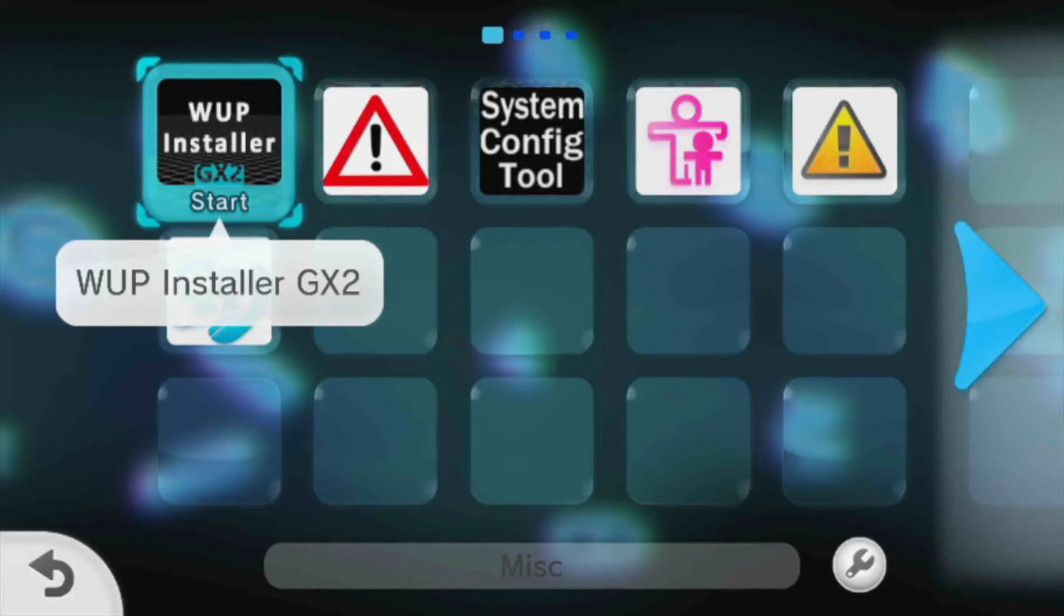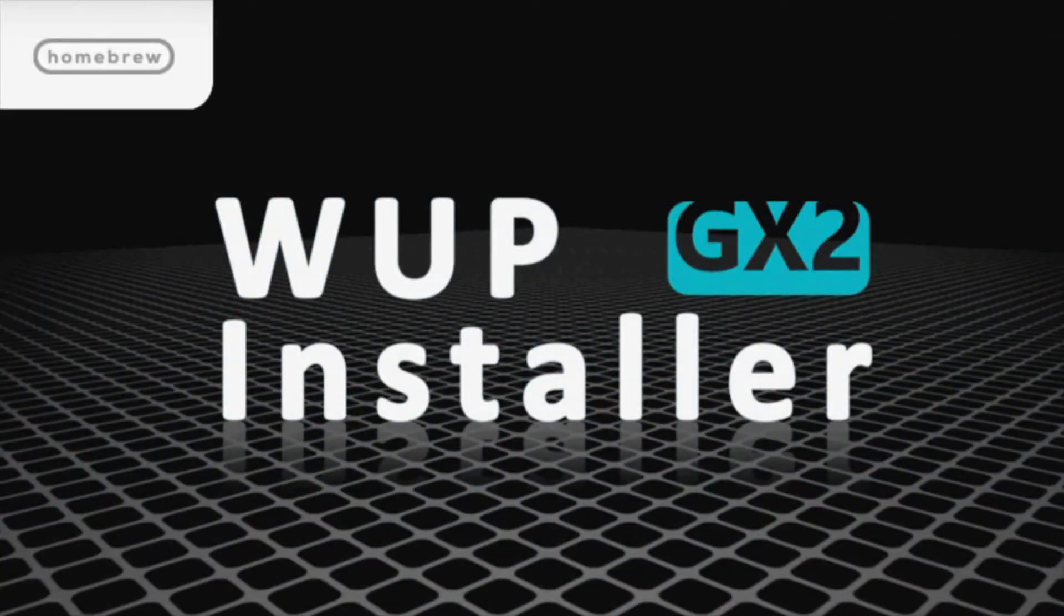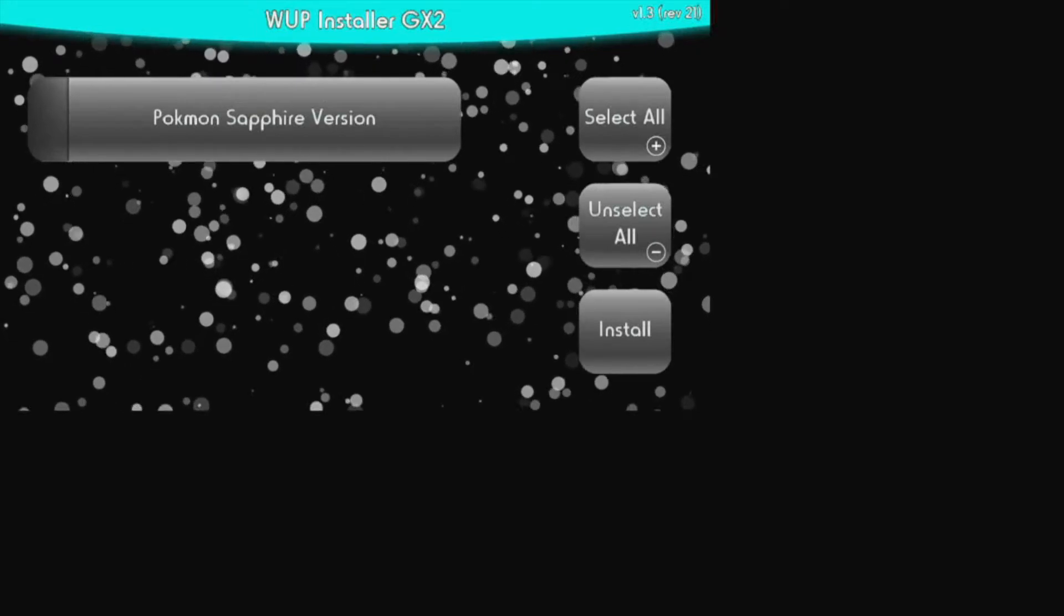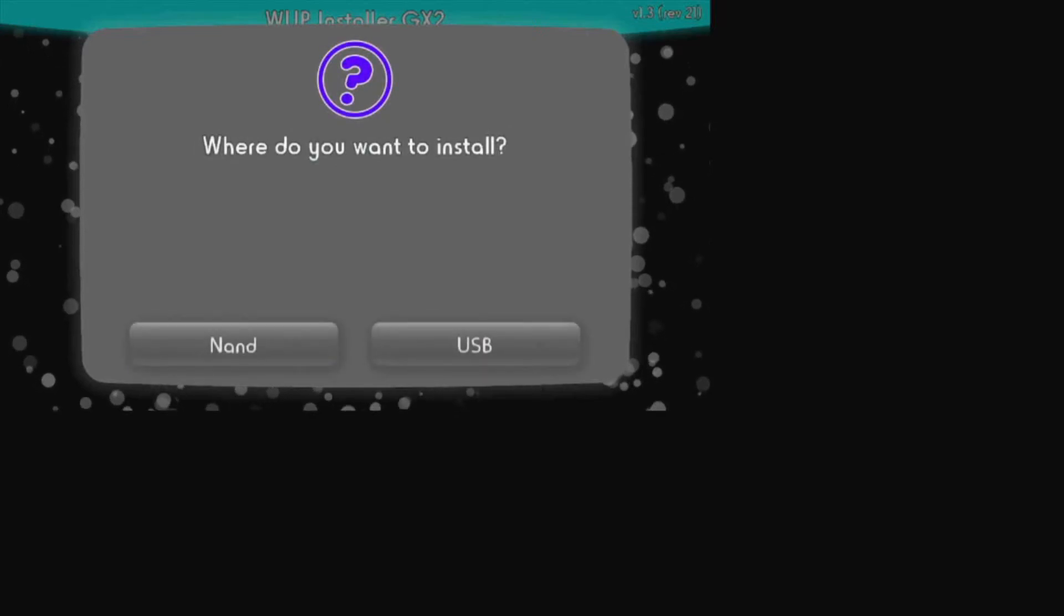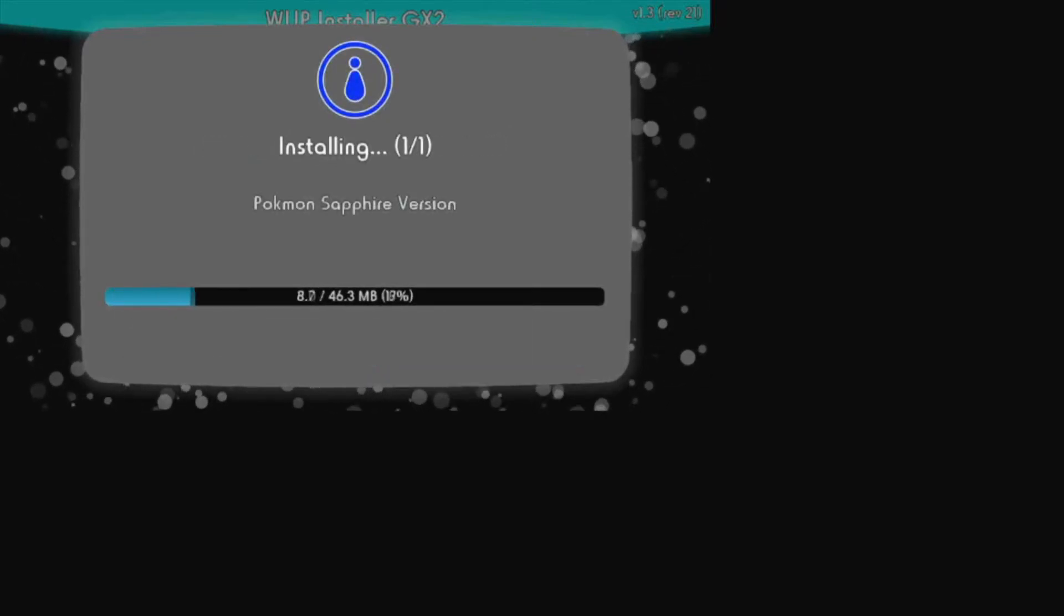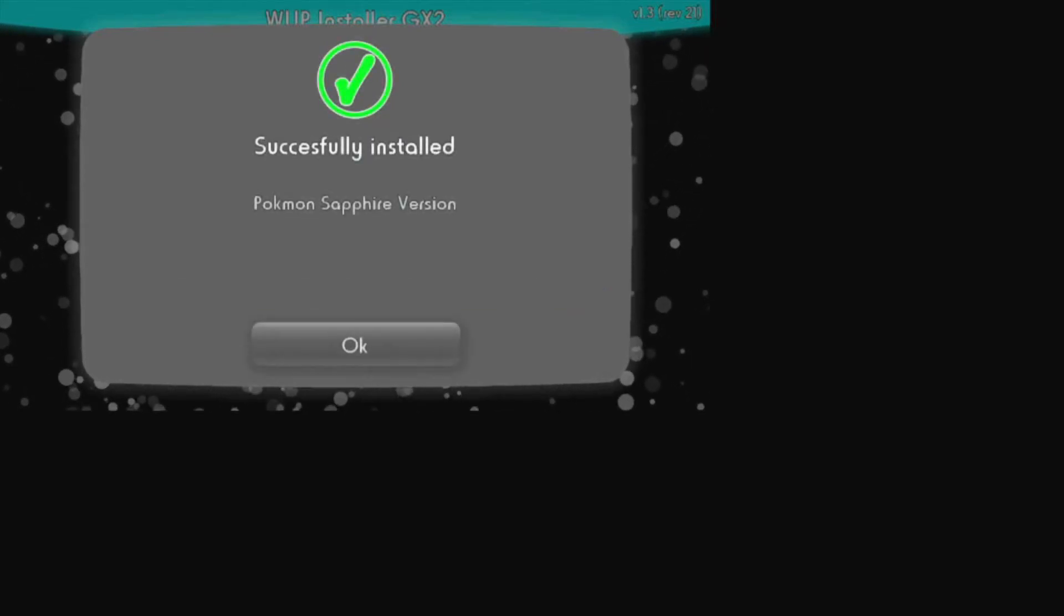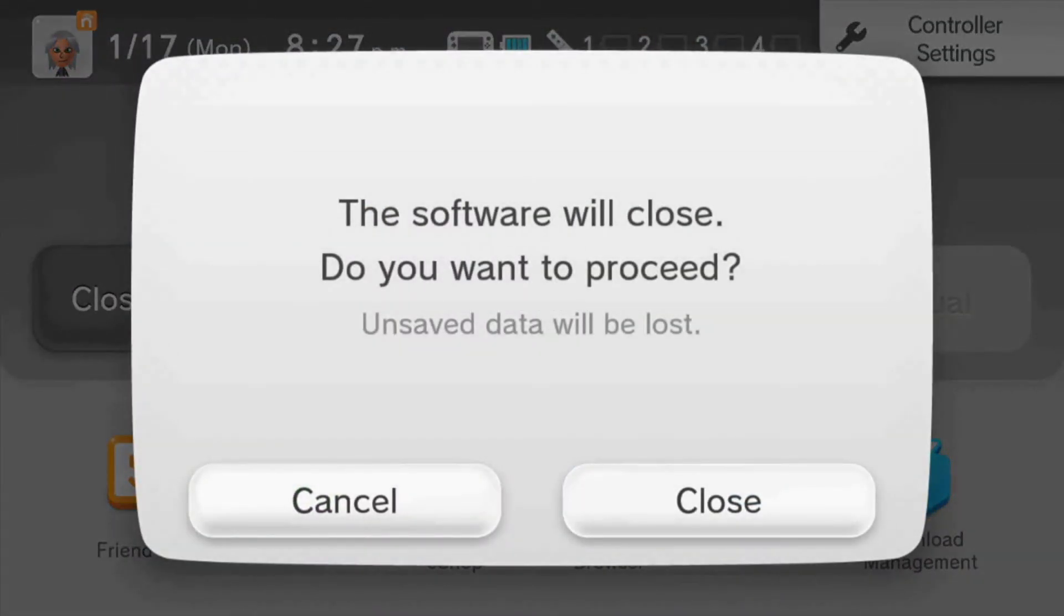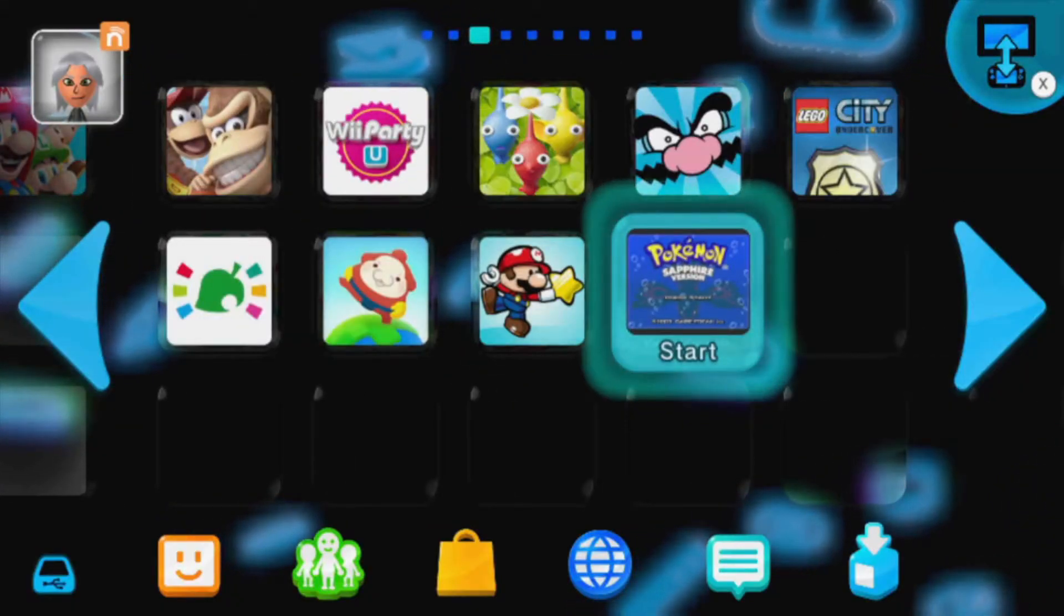Alright, so once you get over to your Wii U, you're going to launch WUP Installer GX2. After that, Pokemon Sapphire should appear, or whatever game you're injecting. Click on it, click on Install, click Yes, then click the USB so that you don't accidentally create junk data if the install fails. And, successfully installed.